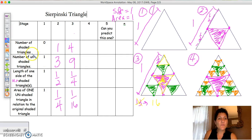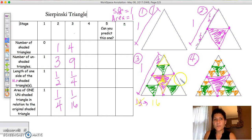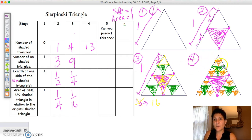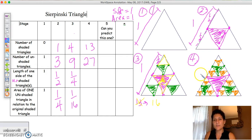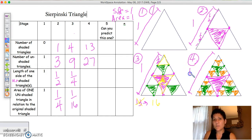In stage four, the number of shaded triangles is thirteen. The number of unshaded triangles — grouping them, there are three in each sub-triangle and nine such groups — is actually 27. For the length of one side of an unshaded triangle, it's been broken down into eight pieces, so each one represents one-eighth of the whole. So that becomes one-eighth.